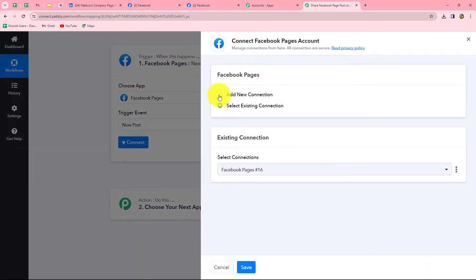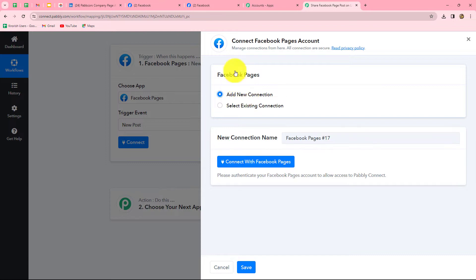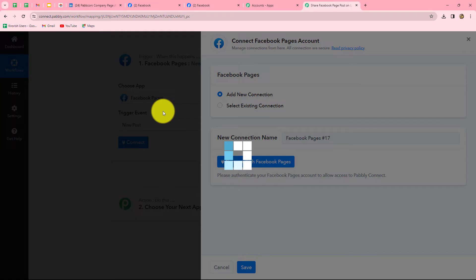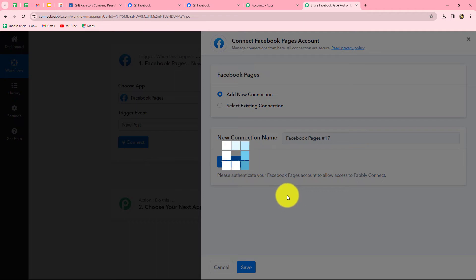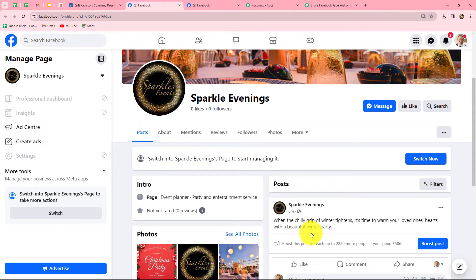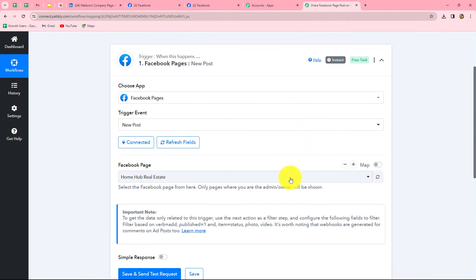From the given options I am going to select add new connection to build a new connection with my Facebook pages account. If you already have an existing connection, you can use that. Let's click on connect with Facebook pages. Our authorization has become successful because I was already logged into my Facebook account. Facebook pages is now automatically connected with Pabbly Connect. Always keep yourself logged into your applications before making the connection with Pabbly Connect.